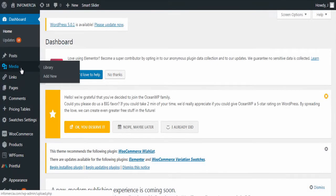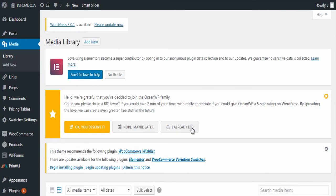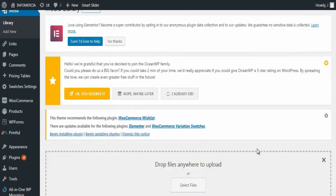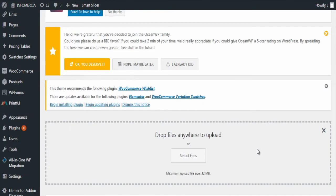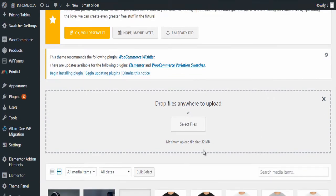In your WordPress dashboard click add new under media. You can see the maximum upload limit is only 32 MB. We will increase it to 1000 MB.